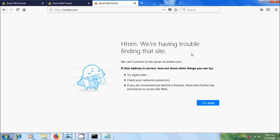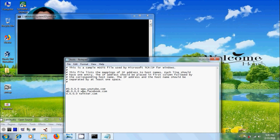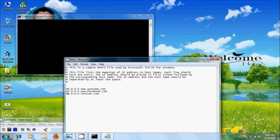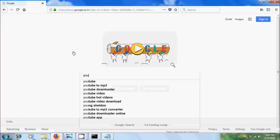Again to access these websites, come to the notepad and add # in front of each IP address. Again save this file. Open browser, now open the YouTube.